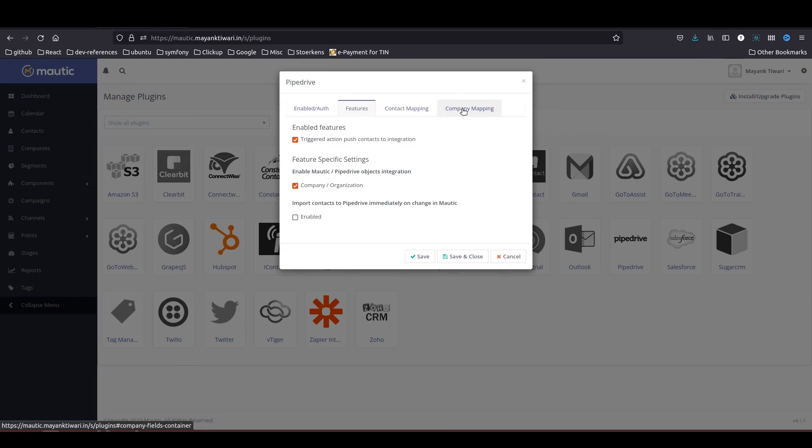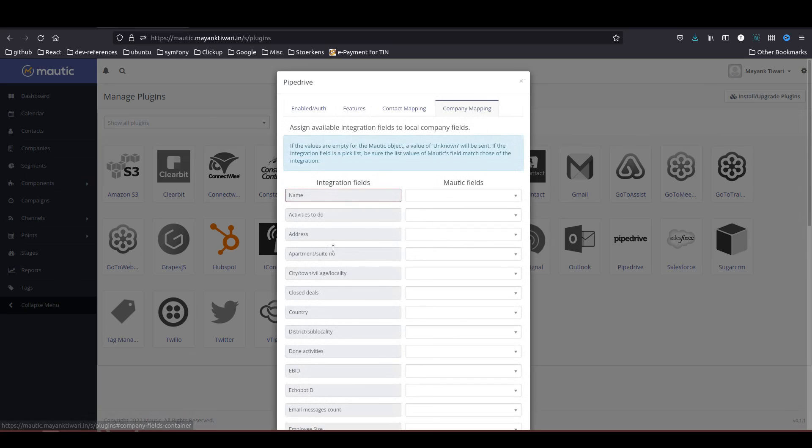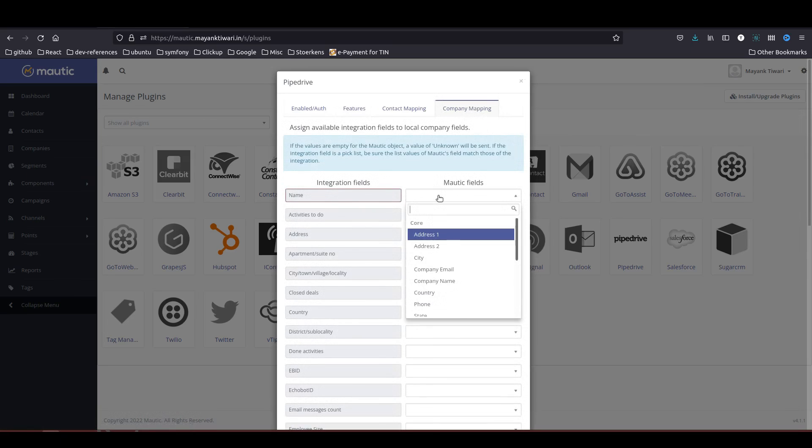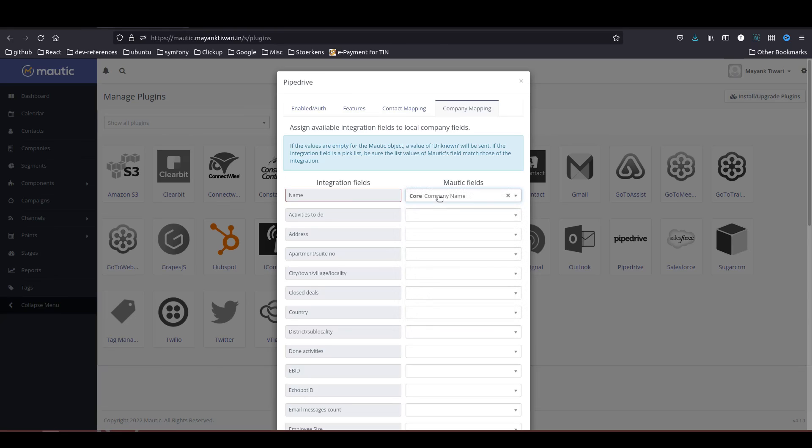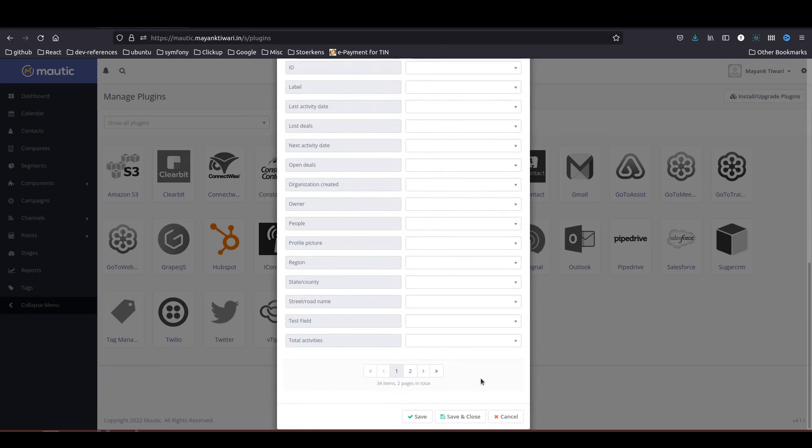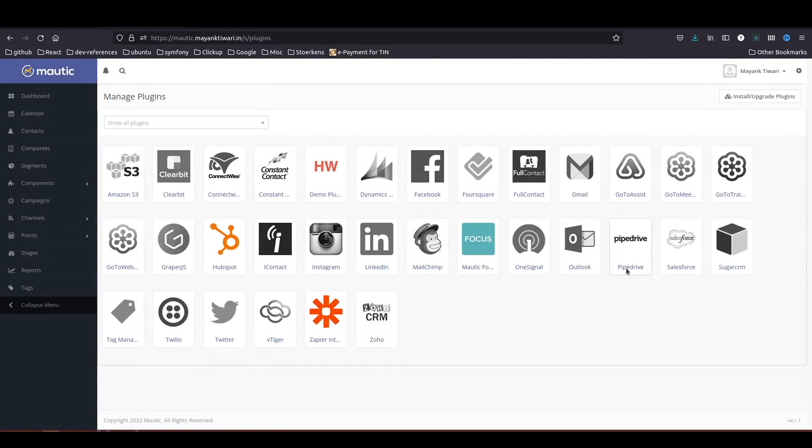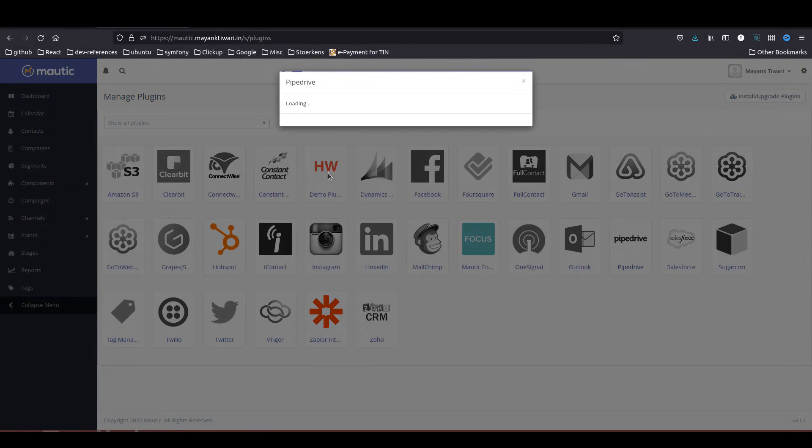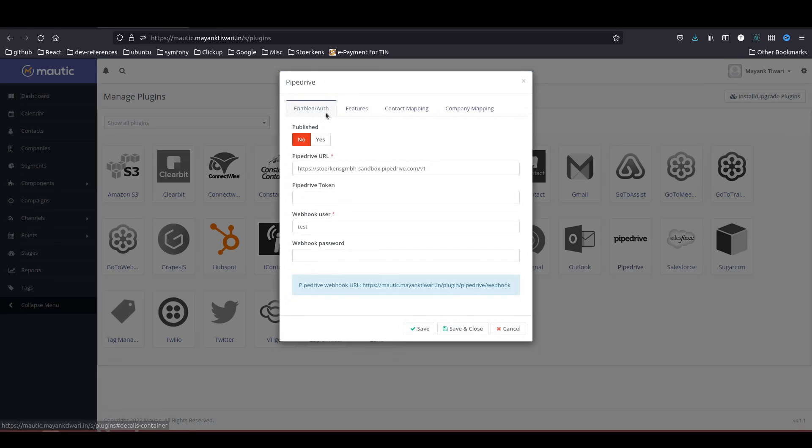Next step, let's go to company mapping and do some field mapping here as well. I am just going to map the company name, nothing else. I will just save and close and finally what we need to do is activate this plugin as well. So publish, yes, save and close.